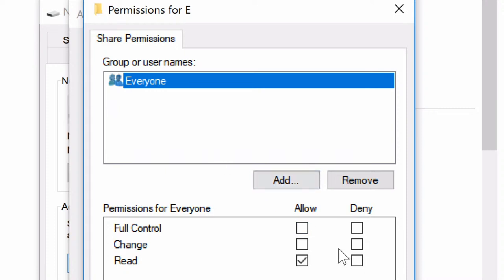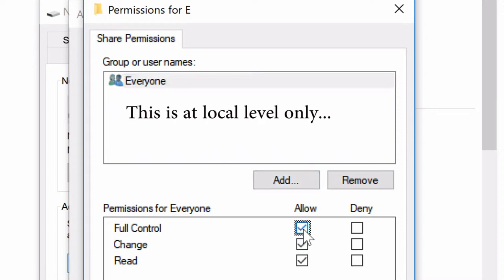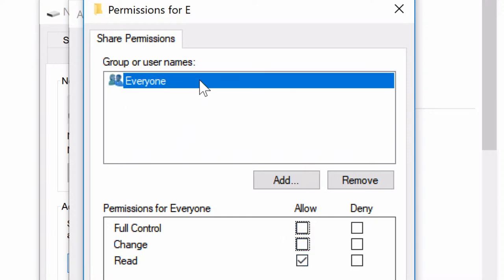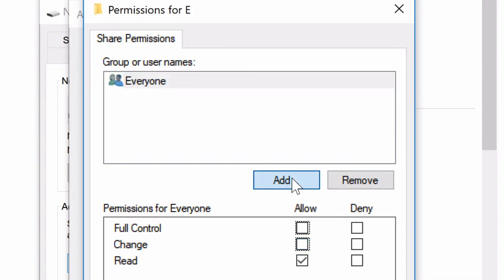If you want to simply select Full Control and allow everyone on the network to have access, you can certainly do so and that would solve your problem. However, I like to add my own login because I don't want everybody to have access. So I'm going to leave Everyone as read-only so they can see it but can't make changes, and I'm going to add my own login.